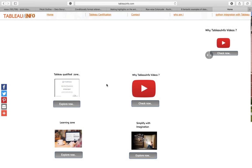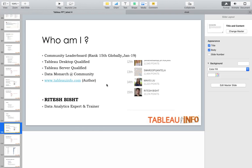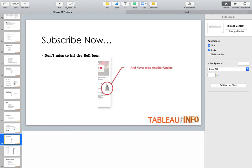Hello everyone, welcome to tableauinfo.com. This is Ritesh. If my videos are making sense to you, this is the time to subscribe. Don't miss to hit the bell icon, then only you will be getting regular updates.